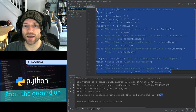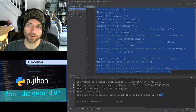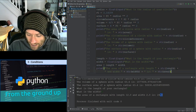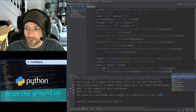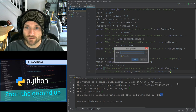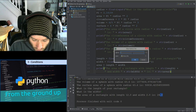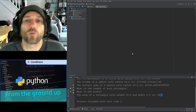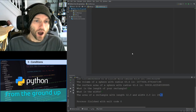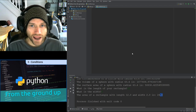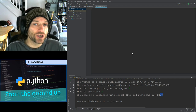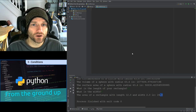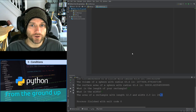Now I'm going to create a new file. Alt and Insert, select Python file, and I'm going to call this 'conditions' — because that is what we're looking at. I want to create a program which asks the user for some input and then, based on that input, does something different.